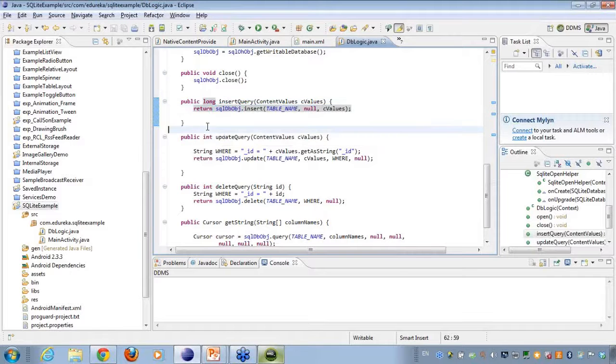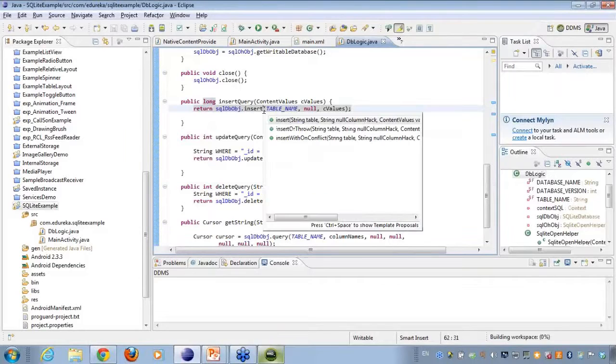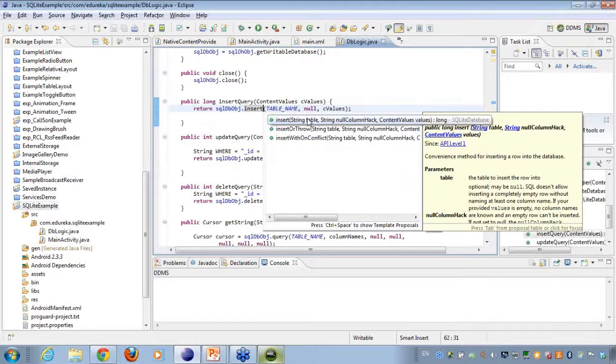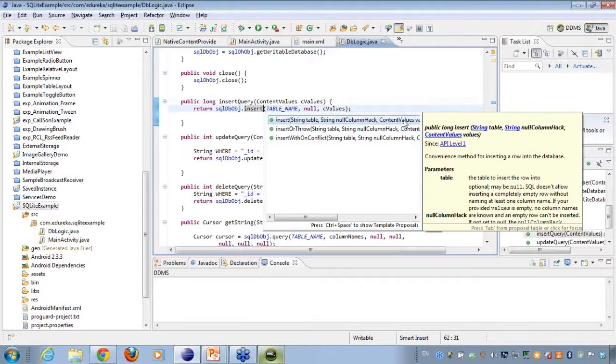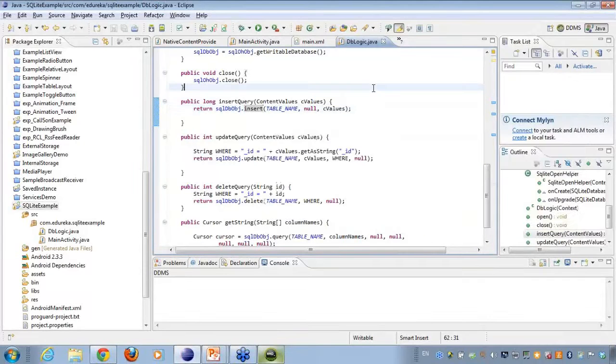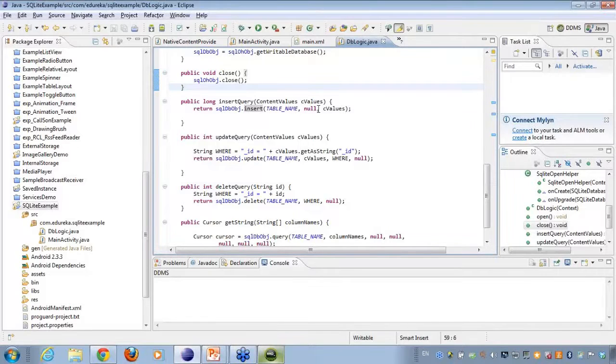So if I talk about the insert here, you can see it is asking me for the table name, the null column hack, because if I want to have the null column hack I can do that, and the content values. So since I'm not working on any null column hacks here, I'll keep it null here, and I'll just insert it up onto the database.